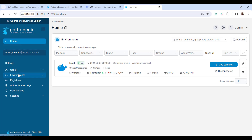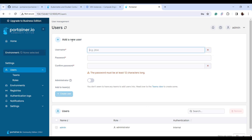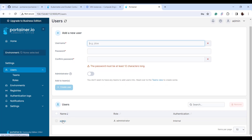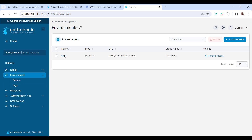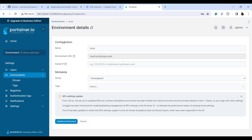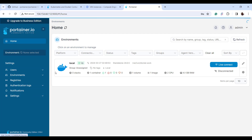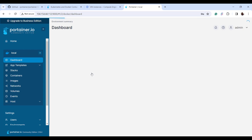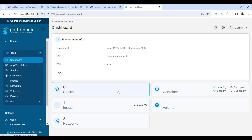On the sidebar you can see various sections. There's a Users section where you can add a new user — currently admin is the only user. Under Environments you can see the local environment. Going back to home, when you click on Containers in the left sidebar, you get a dashboard displaying various metrics.